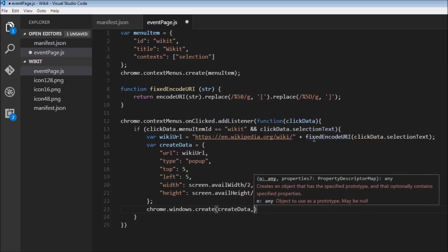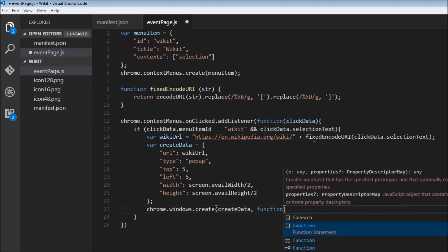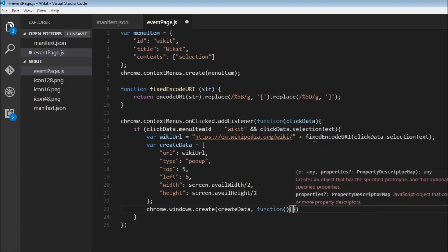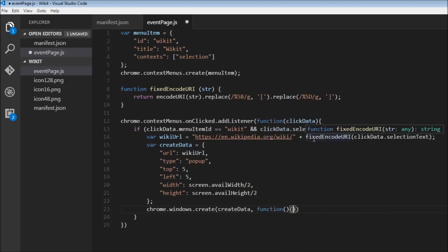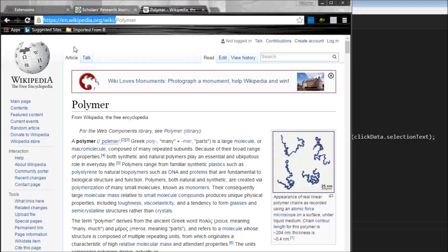Once we have this, we can just use chrome.windows.create, we can specify this createData. I believe it needs a callback function, but for now, let's just leave it empty. Our extension is ready. Believe it or not, I think we did it in under 10 to 15 minutes. So let's load this and see how it works.